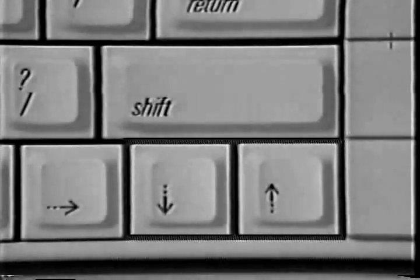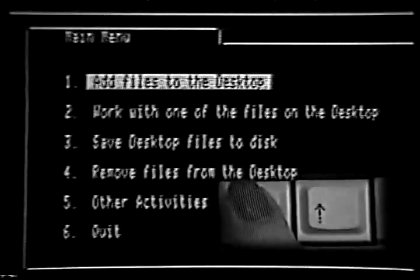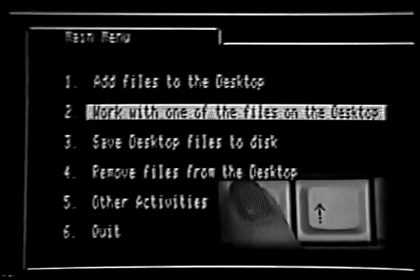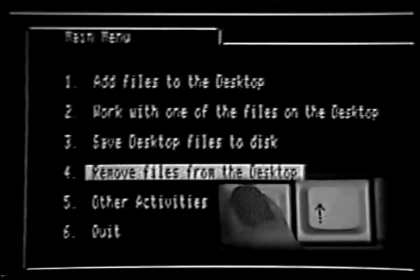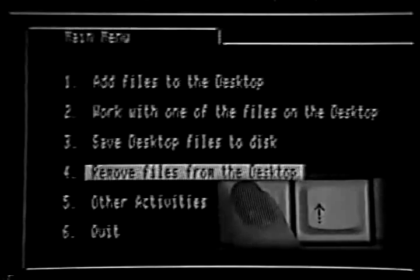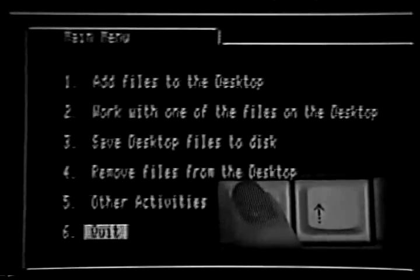This screen, referred to as the main menu, is your gateway to all of the things you can do with AppleWorks. Like any menu, you can make selections from it. You make selections by using the up or down arrow keys to move the highlight bar to one of the choices you see on the screen. Once the menu choice you want is highlighted, select it by pressing the Return key.